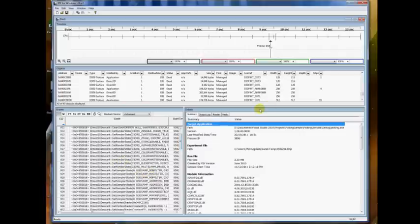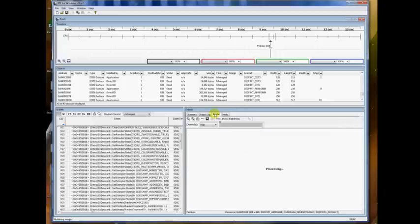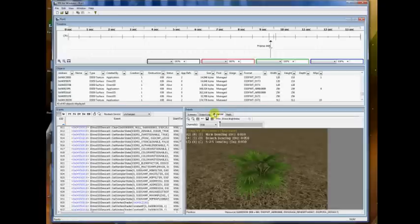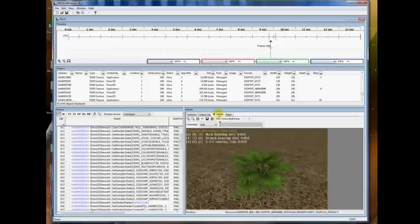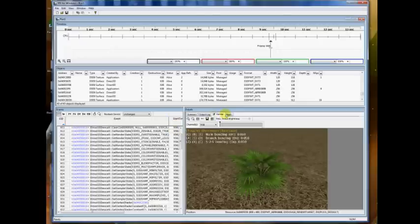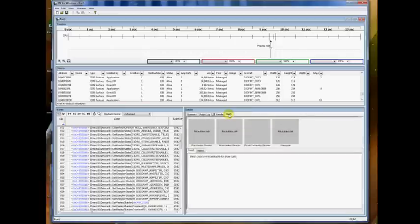On the right-hand side is kind of a preview window of whatever particular object you're looking at at that time. For instance, on the render tab, it'll show you what is rendered in the current render target. There's also a mesh tab to look at draw calls.